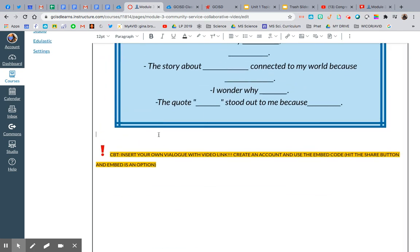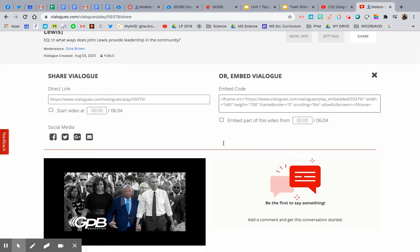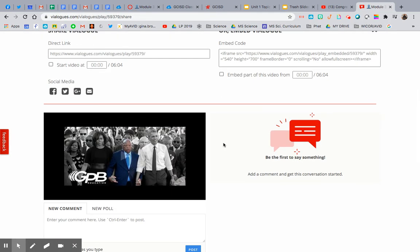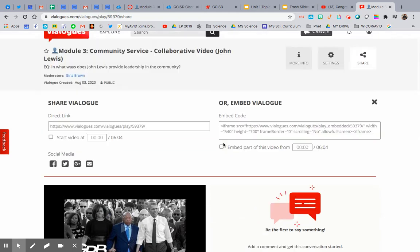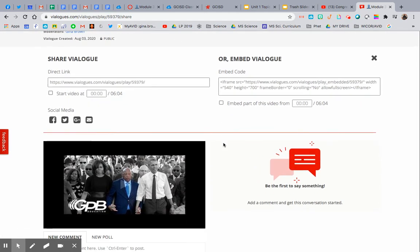So if I have an embed code, I just put it where I want. What I did was I went to my Vialog, Vialog, Vialog, I don't know, and I created it.